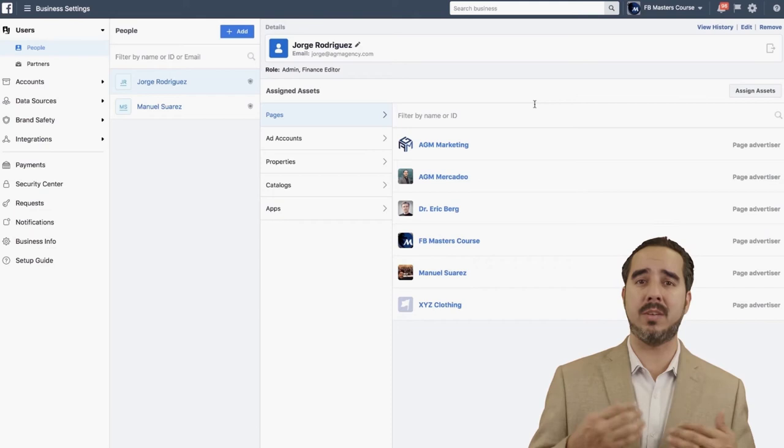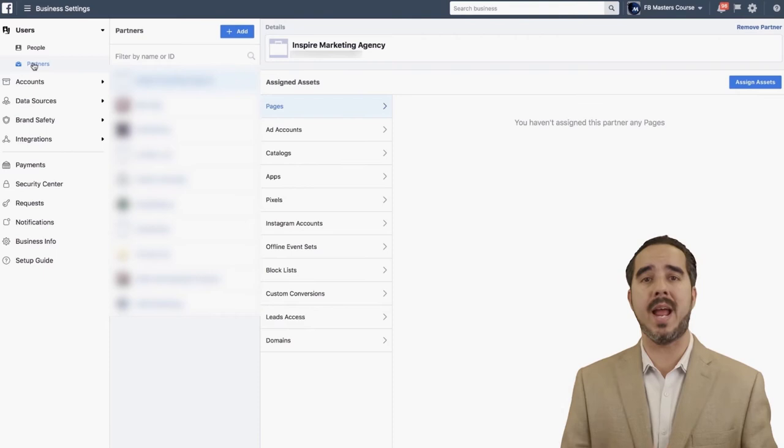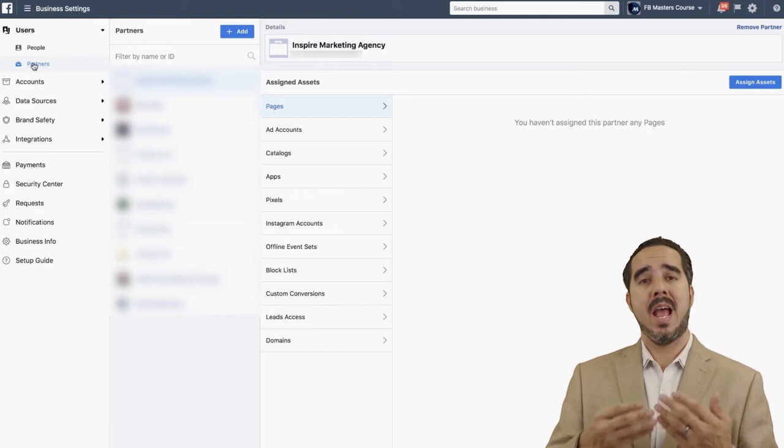Now let's close this and move to Partners. Partners is basically for when you want to have an agency work on your business — you can go ahead and have them be partners. All they have to do is give you their business ID, and then you can bring them in as partners and assign individual assets.